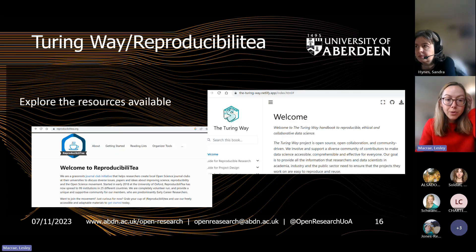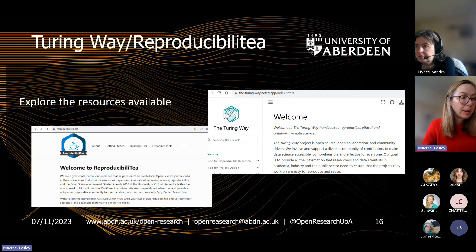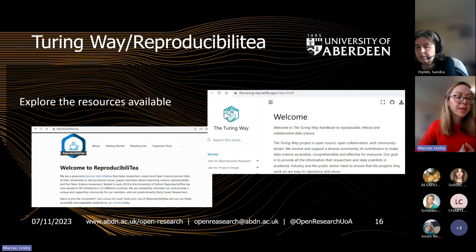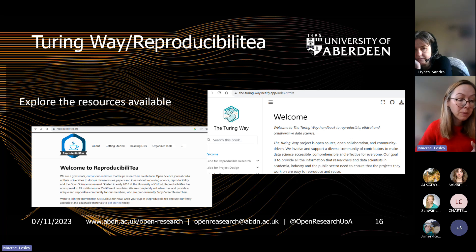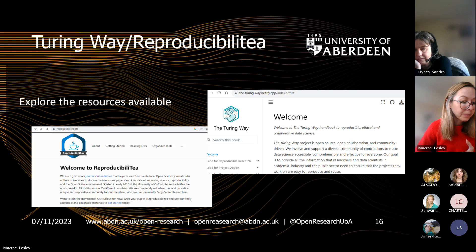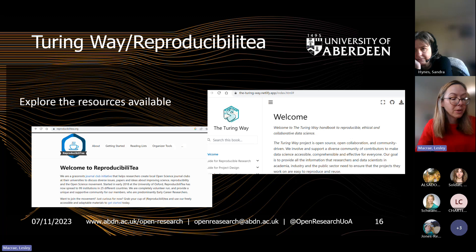A couple of useful resources worth mentioning: one is the Turing Way. It's really worth checking out their website — they have absolutely tons of stuff on there. It's open source and collaboratively put together, with lots of advice about making research more reproducible, version control, licensing code, and case studies. There are project design resources such as road-mapping your project, file naming conventions, and style guides. It's a dip-in, dip-out sort of website with just too much to take in at once, but definitely worth checking out.